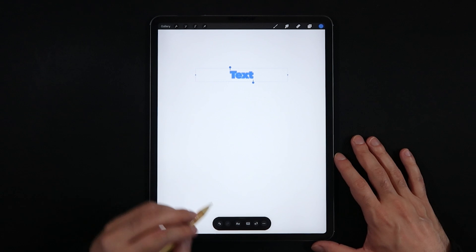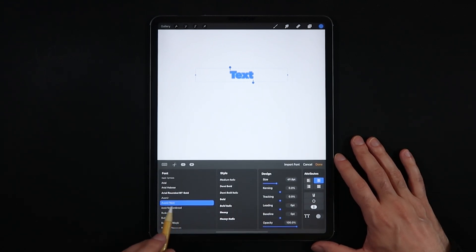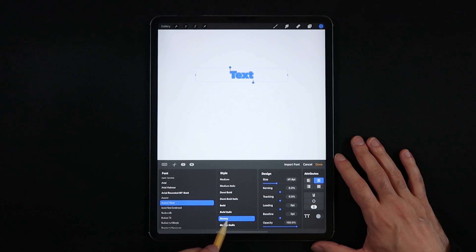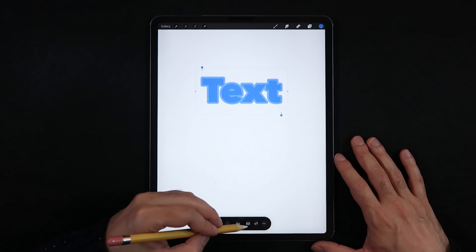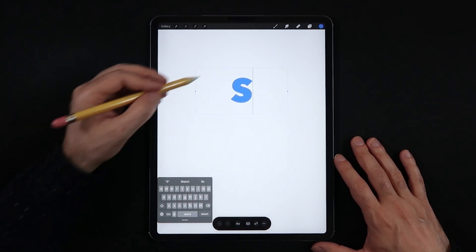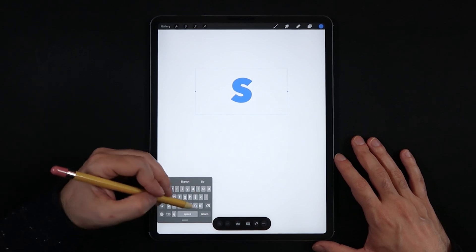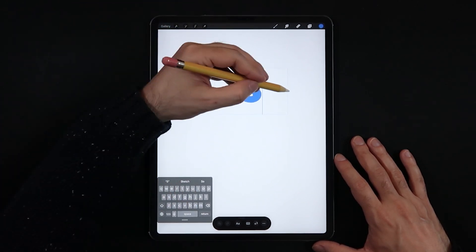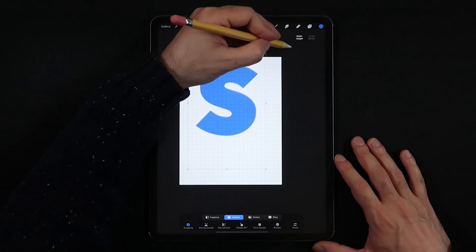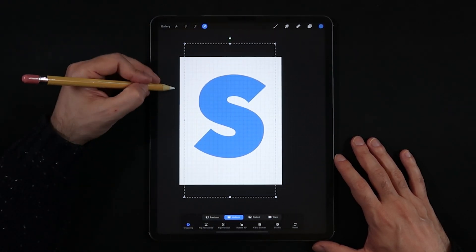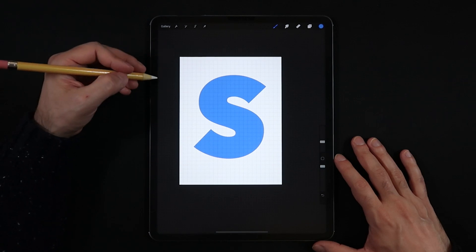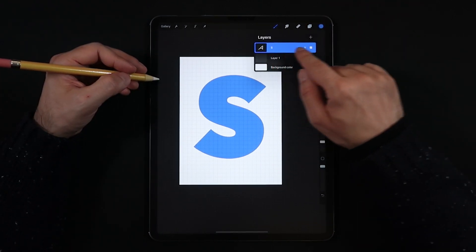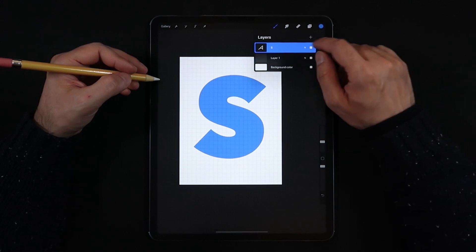The next step is to choose your favorite font. I'm personally going with Avenir Heavy, then choose your favorite letter or word. I'm going to be using just one single letter for the purposes of this tutorial, so I can draw the shapes on the inside more specifically. Scale the letter up to be as big as possible at the center of the frame, and make sure it is not rasterized — keep it as a live, editable text layer.